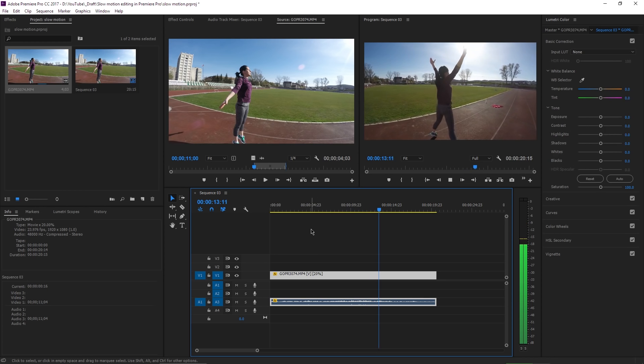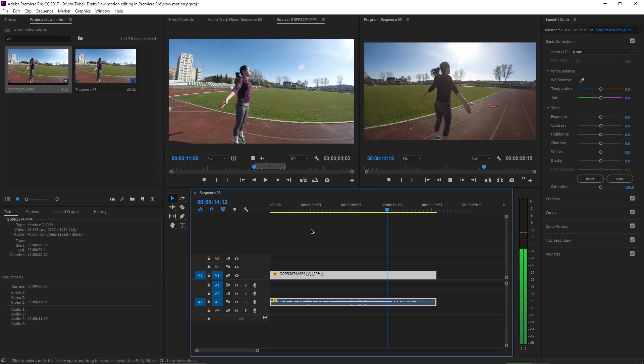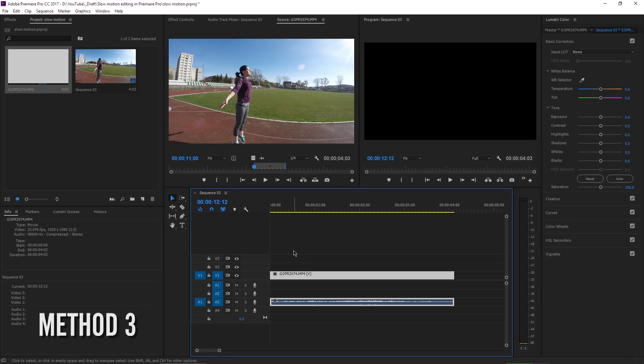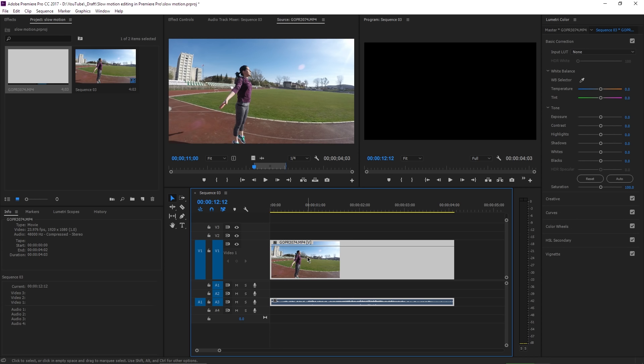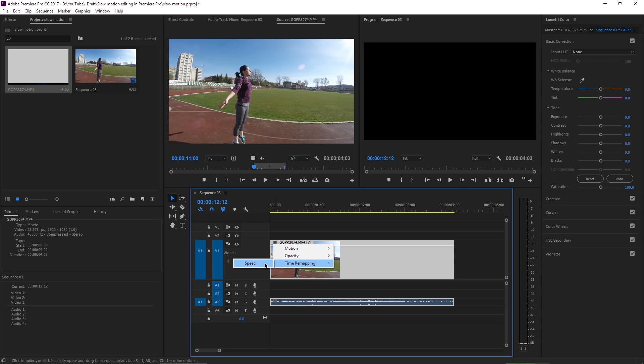First, make sure you push this line up until you will see the keyframe buttons, these two arrows or triangles and this circle. And then right-click on this FX icon, choose Time Remapping, and then choose Speed. You will see a straight line here which basically tells you that the video is playing at 100% of its speed.